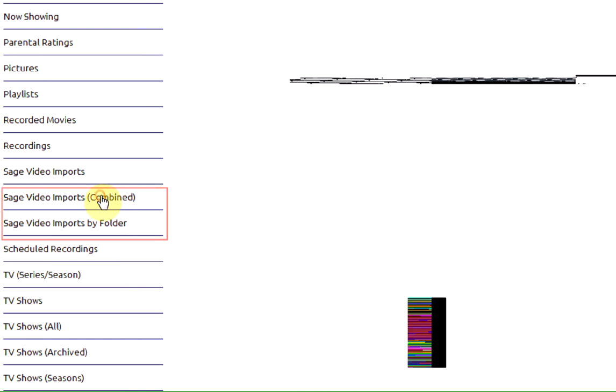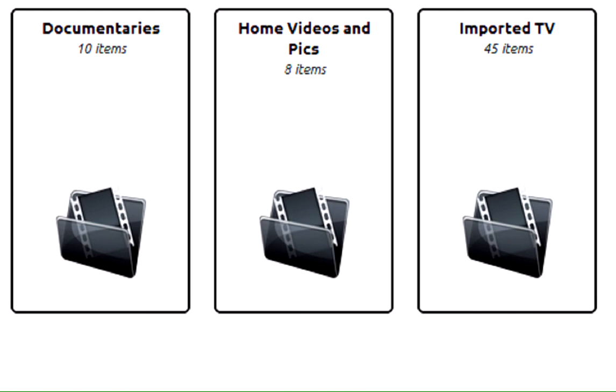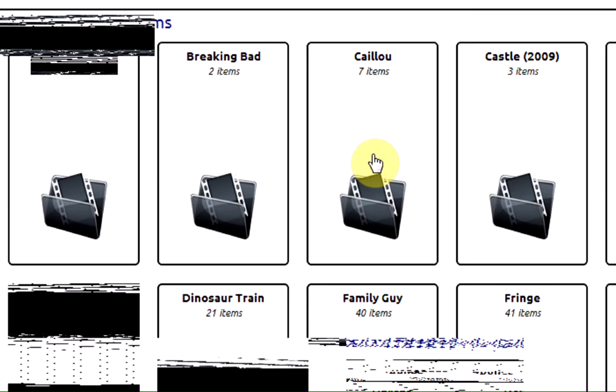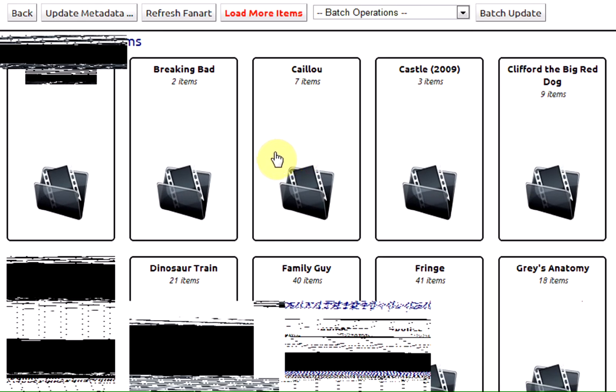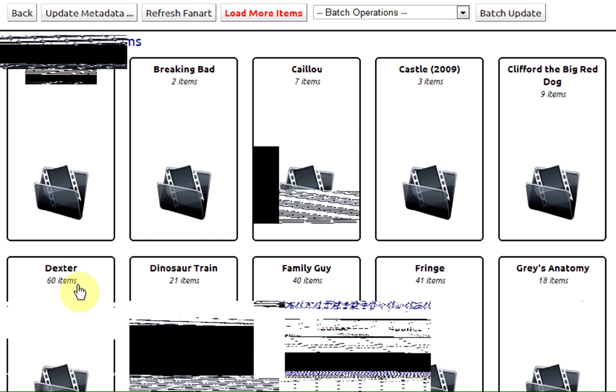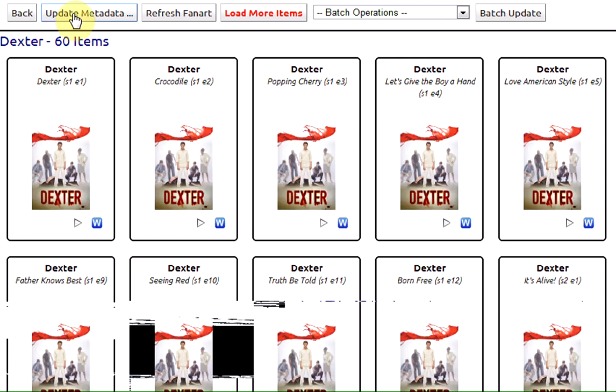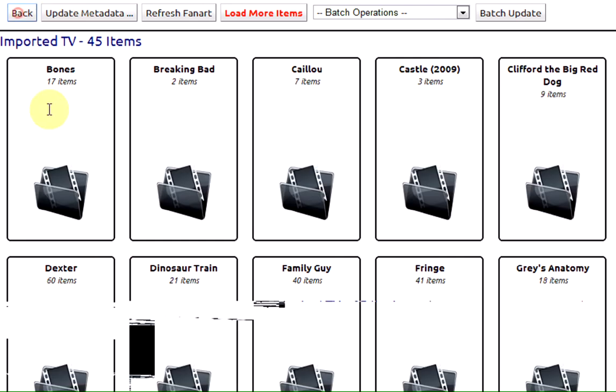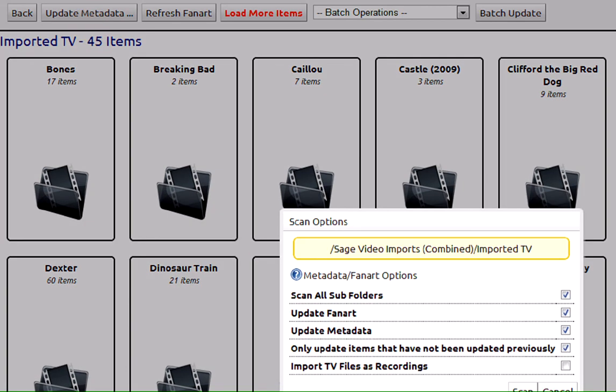Import folders, and maybe you've got some imported TV and you want to fire off one for Dexter alone. I can just do it for all of my imported TV right here, or I can say I want just the Dexter.